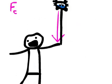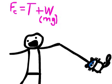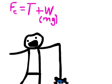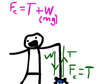At the top of the circle, the centripetal force is the sum of the tension and the weight. But at the bottom of the circle, the tension and the weight act in different directions. So, the centripetal force is the tension minus the weight.